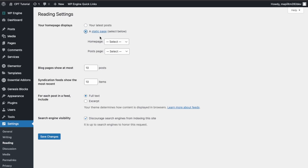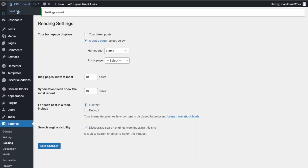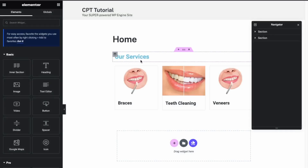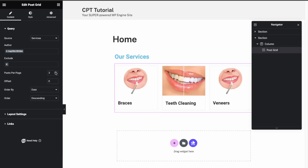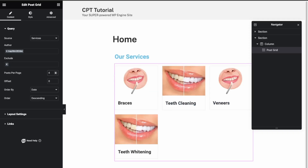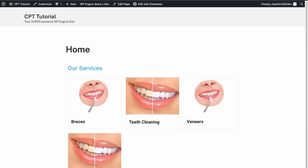Let's also make this the default homepage. In Settings, Reading, set your homepage display to the Home page and save changes. Back on the site, we need to update our query to show more posts — change posts per page to four. Now Teeth Whitening is showing on the homepage as well.